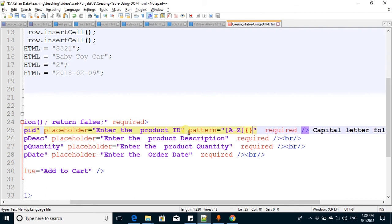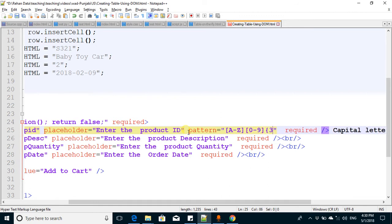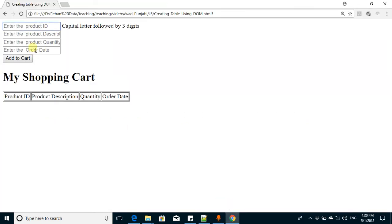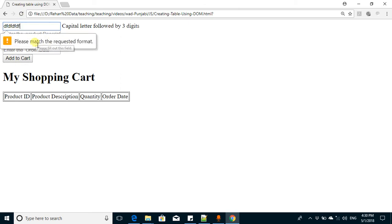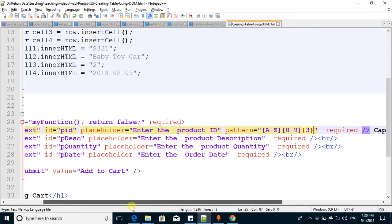This is the pattern. It will not accept any value. If I write here any value, it will say please match the requested format. Next is description, it's okay. Next is quantity.